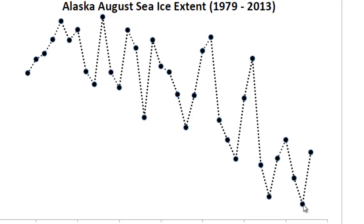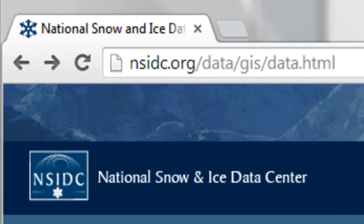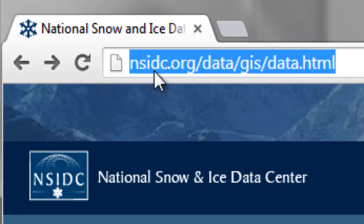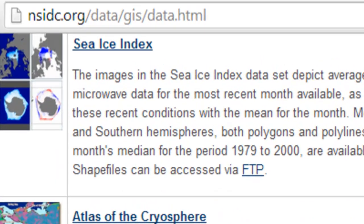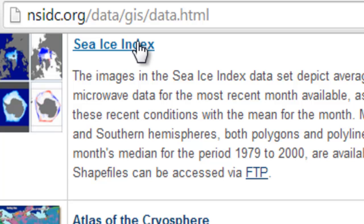To get started, you need to download the sea ice extent product from a website. The sea ice extent is remotely sensed using microwave sensors, and the product is produced by the National Snow and Ice Data Center. Go to nsidc.org/data/GIS/data.html, scroll down to find the sea ice index product, and get the shapefiles produced from the microwave remote sensing. Then go to the FTP site.